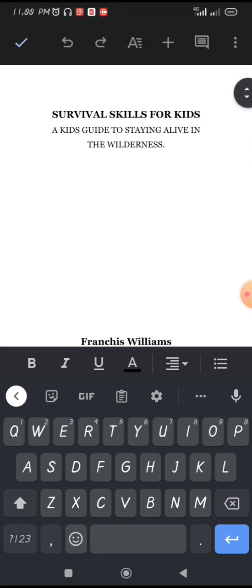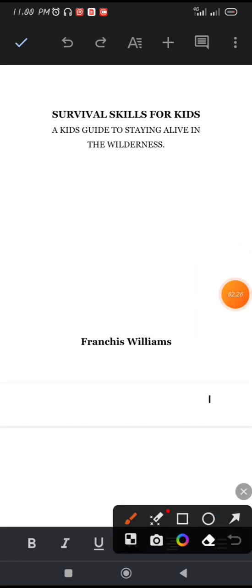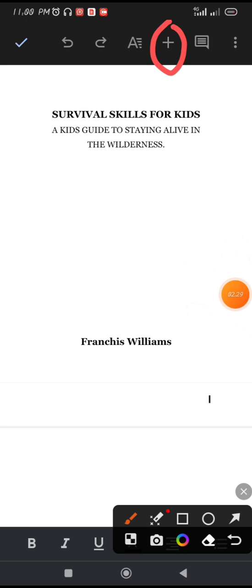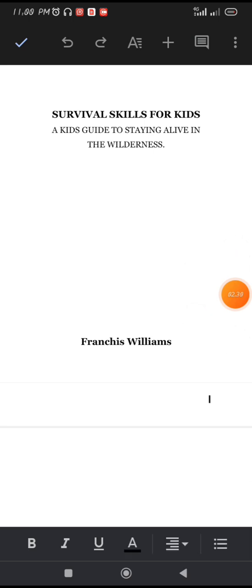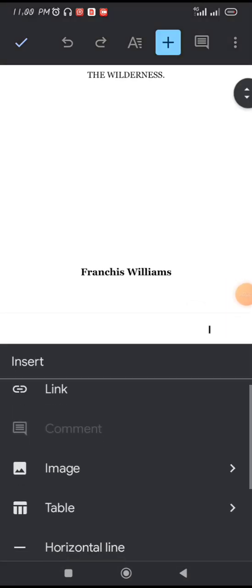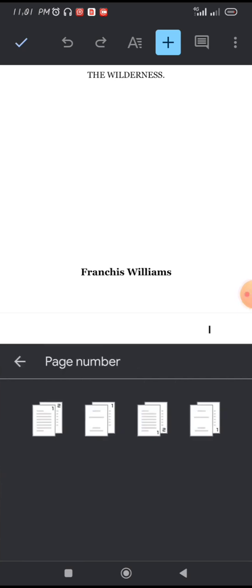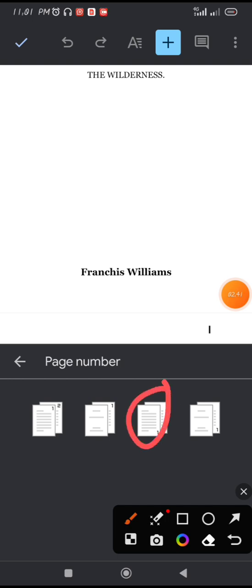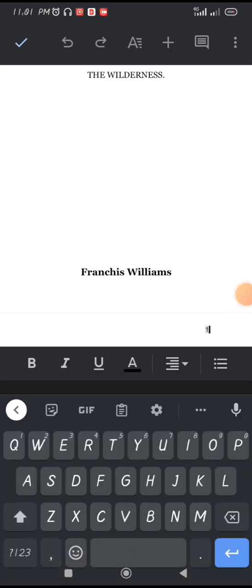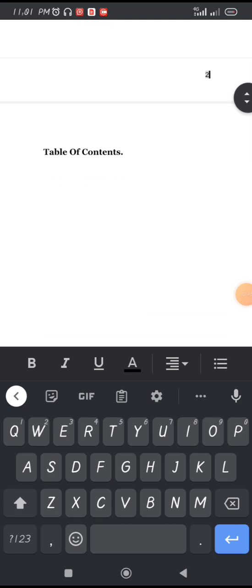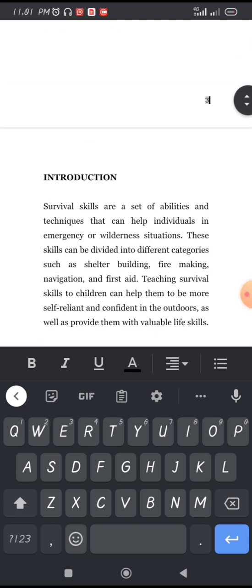Now let's insert our page numbers. The document is not yet page numbered. Click on the plus icon at the top, scroll down, and click on Page Number. Choose the third option. You can see now our document is page numbered.